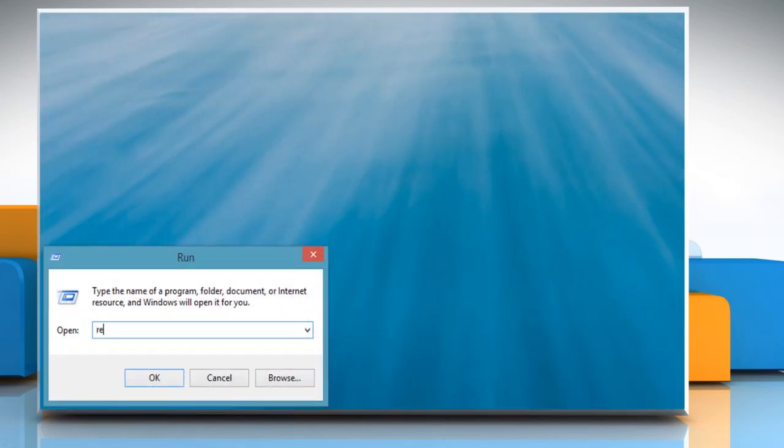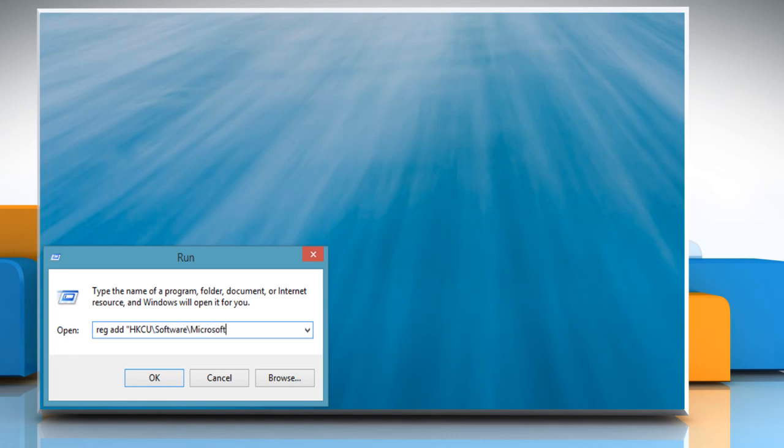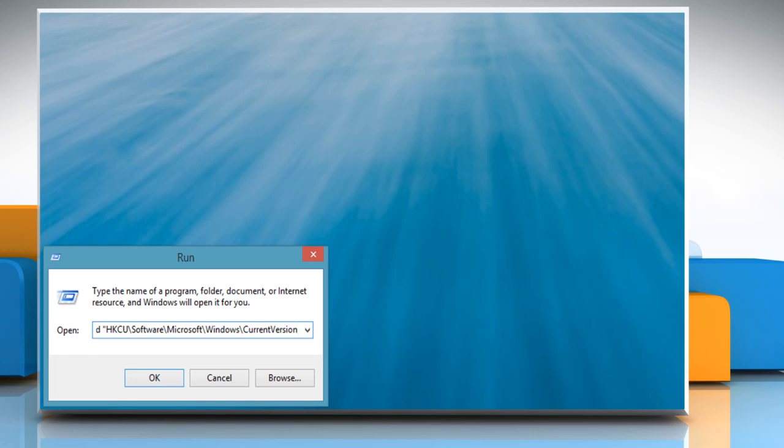type Reg add, open quotes, hkcu backslash software backslash microsoft backslash windows backslash current version backslash internet settings, close quotes